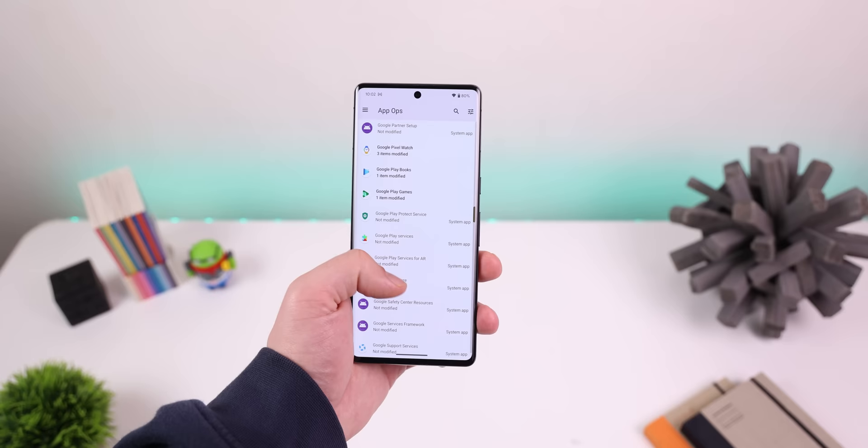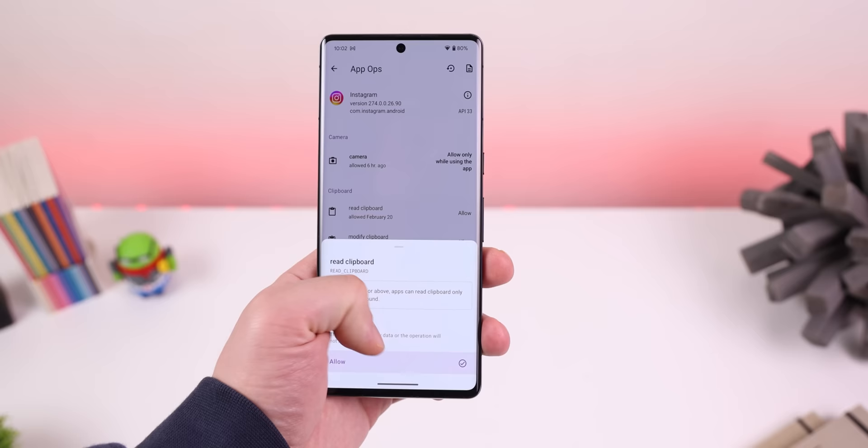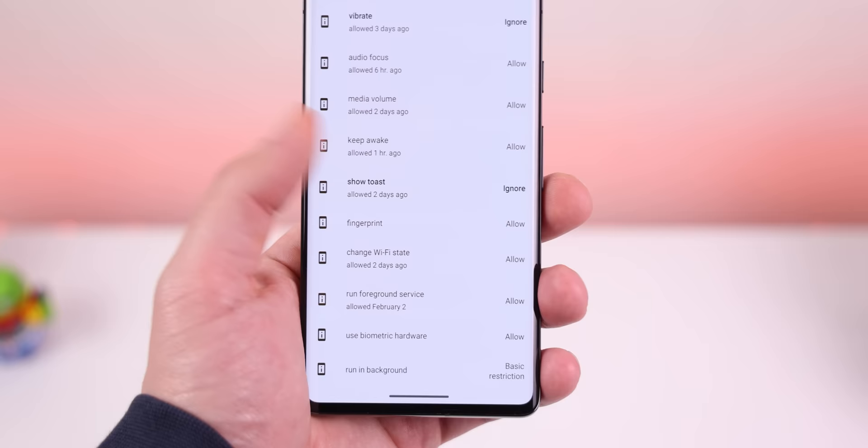So I had to turn to AppOps, an app that lays out all the cards on the table and shows me every hidden permission each app is accessing, and even lets me toggle off any of those hidden permissions right then and there.